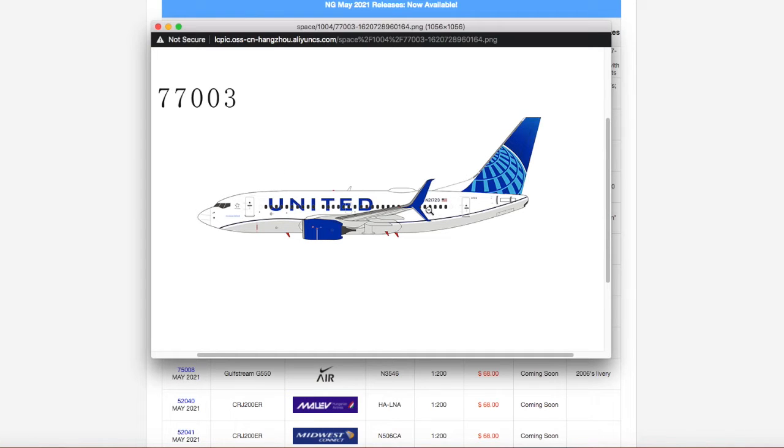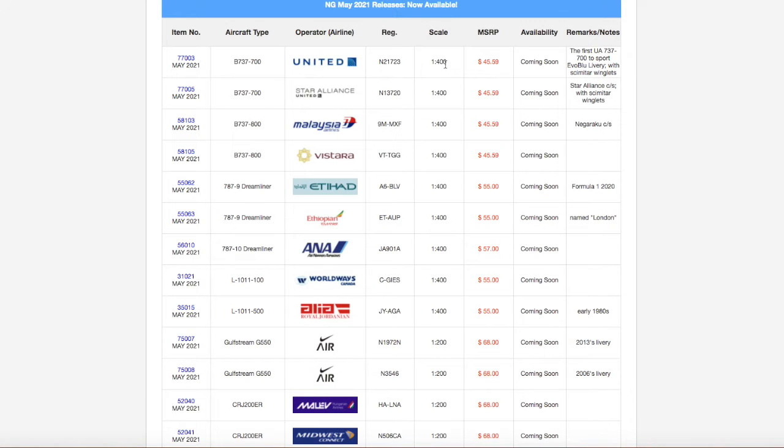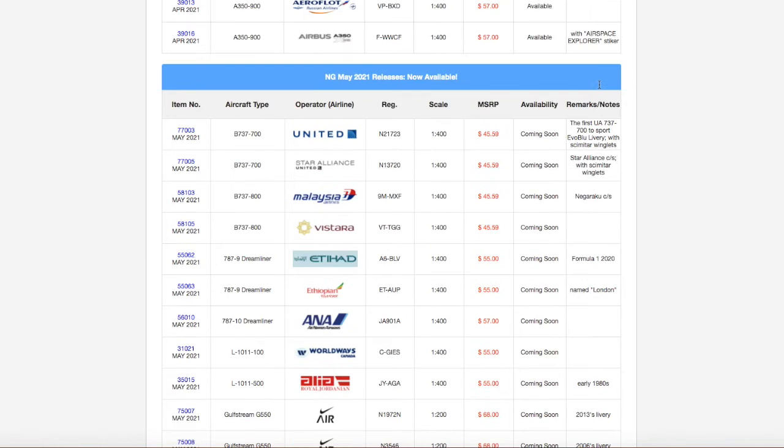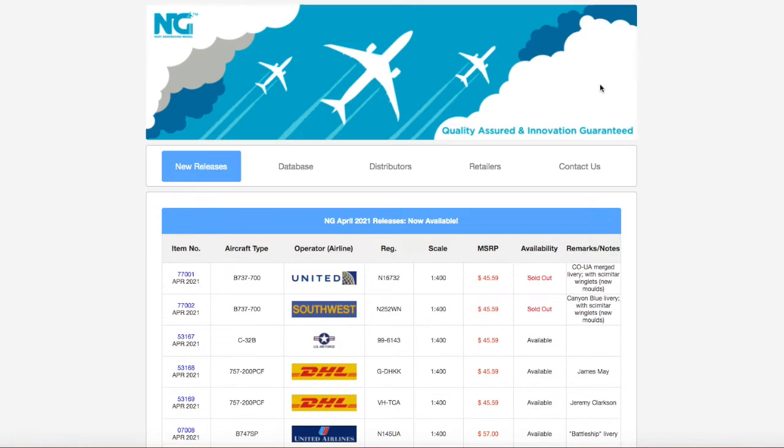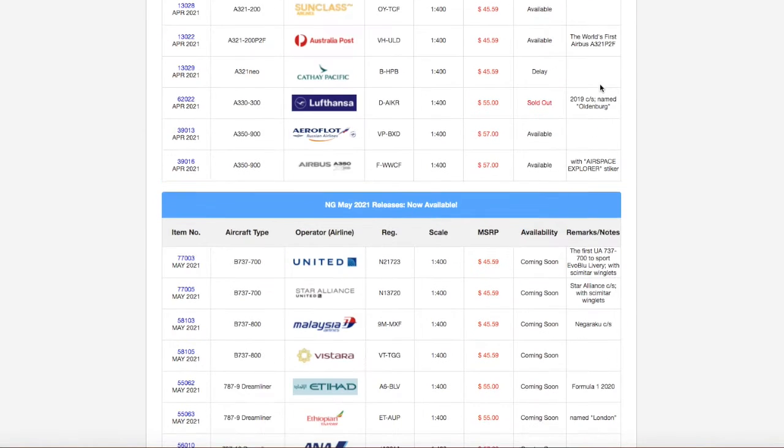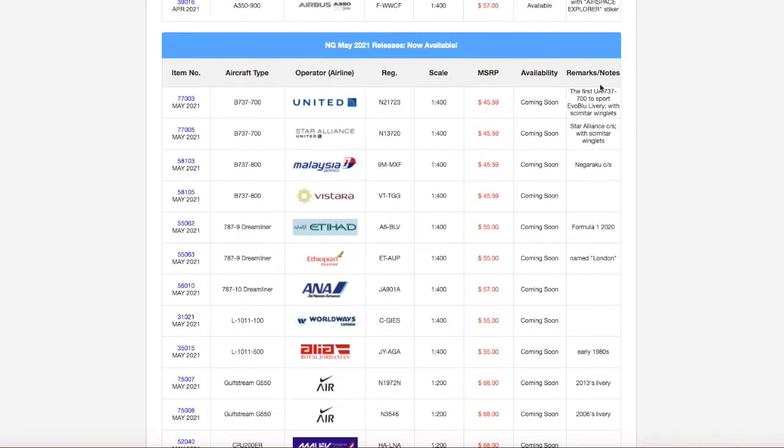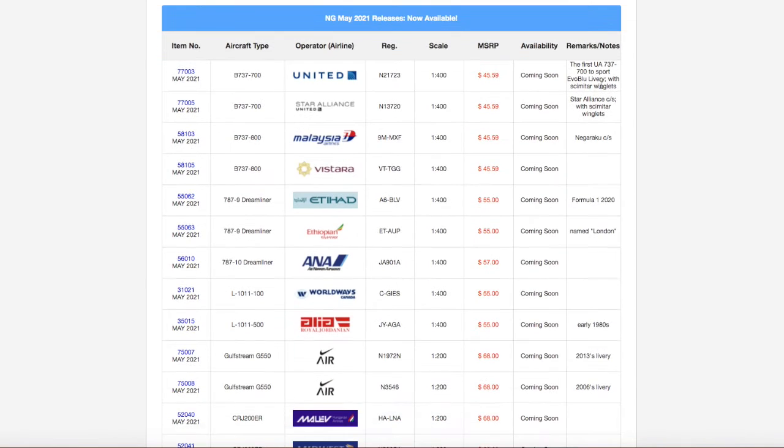Registration is number N21723, scale 1 to 400. The MSRP is $45.59. And this is actually the first one to be painted in the Evo Blue livery. It's not the same registration as the one from last release. But anyway, moving on down...